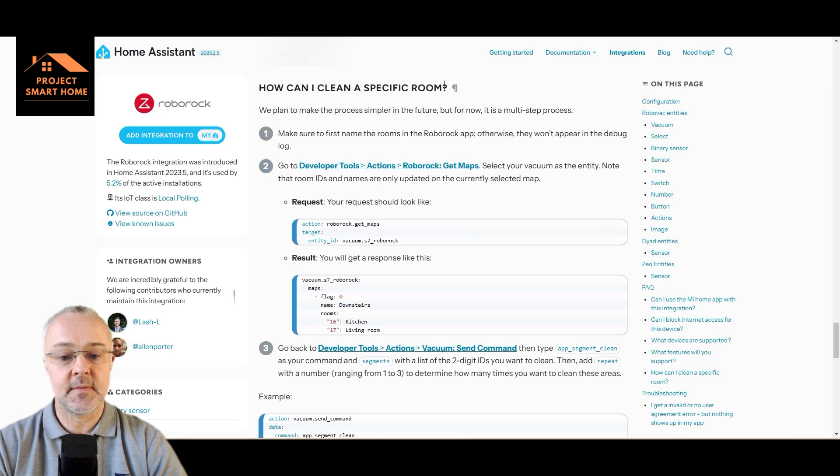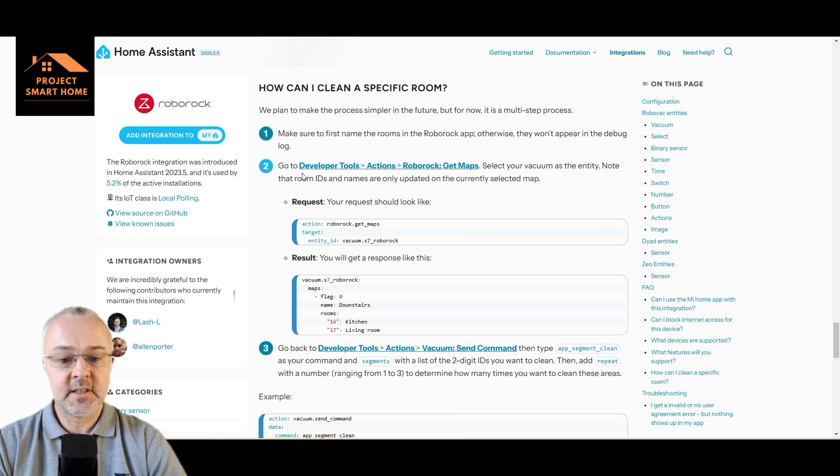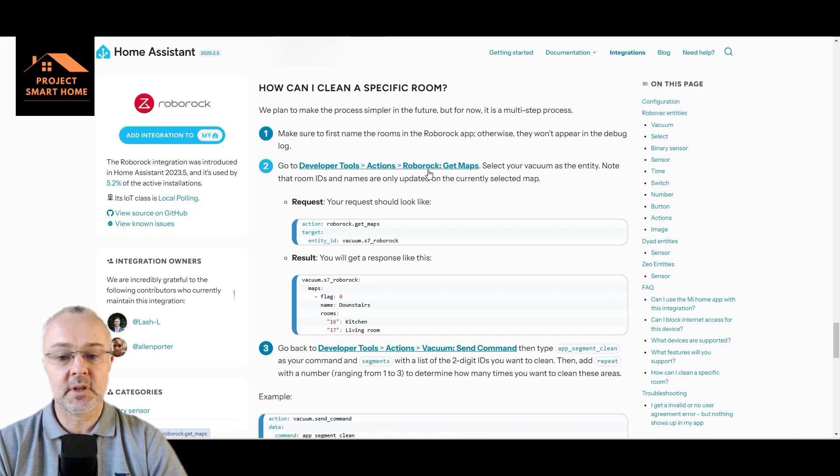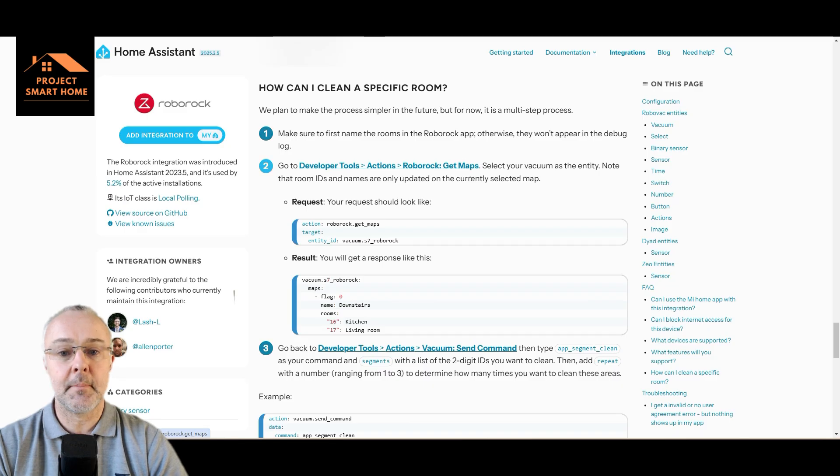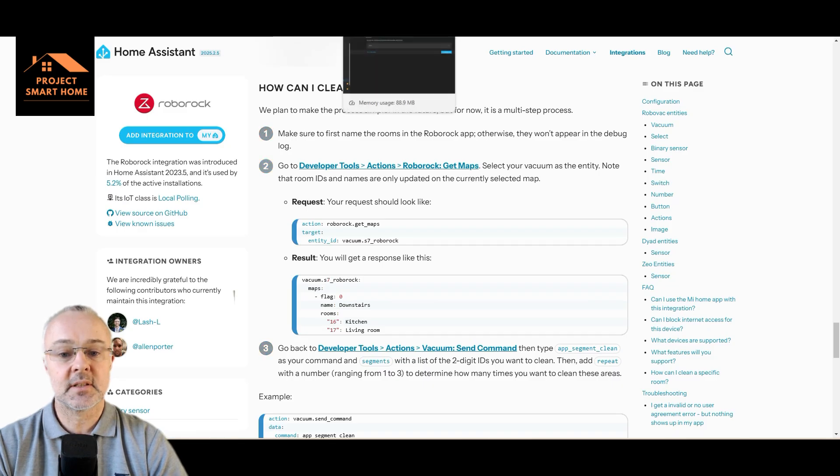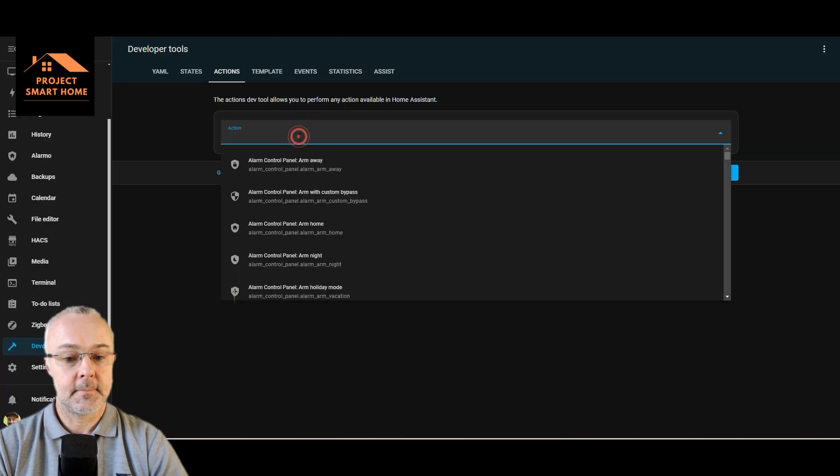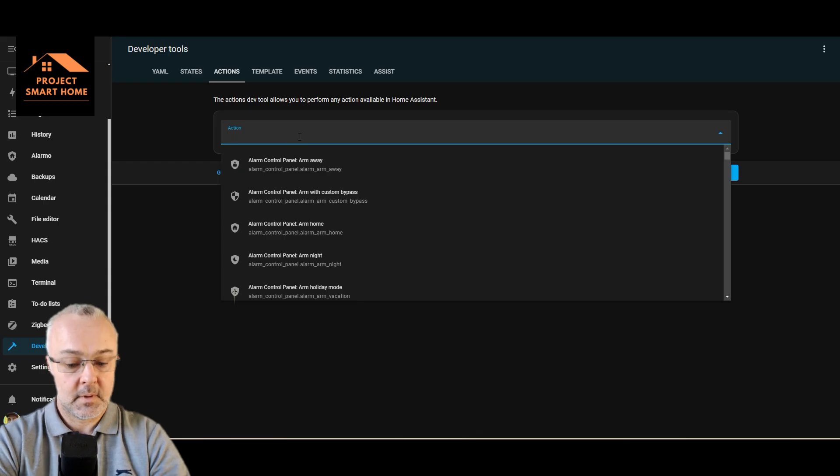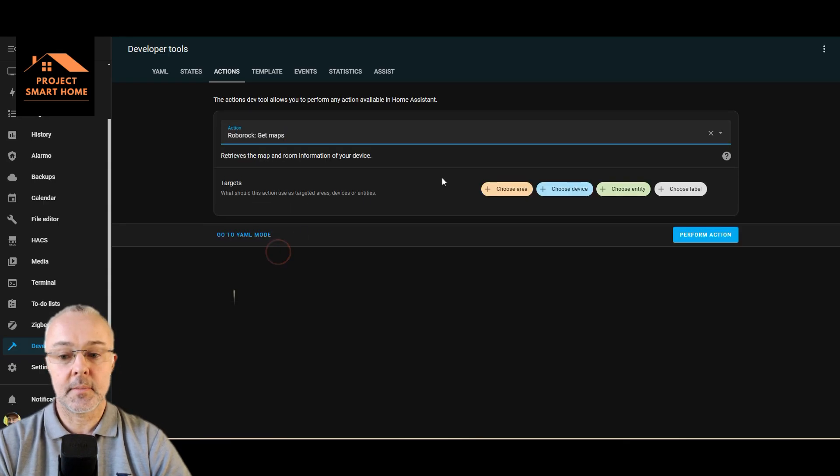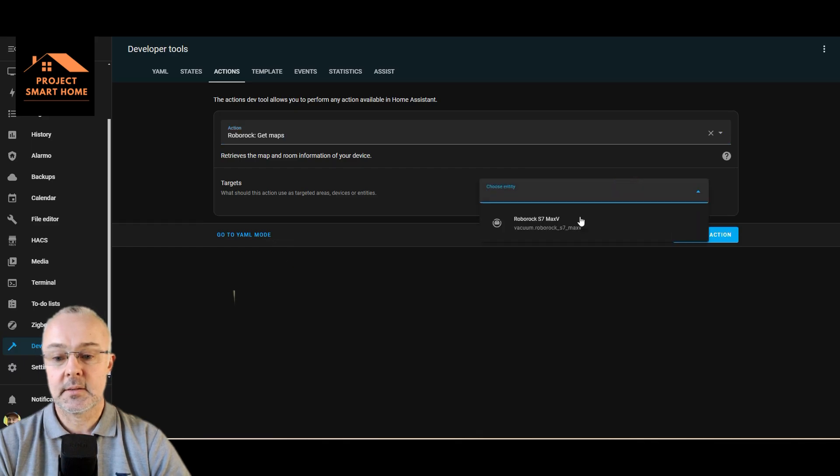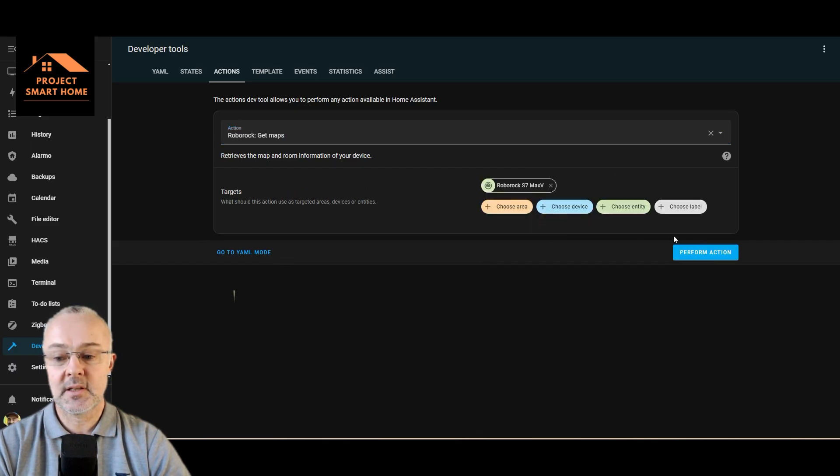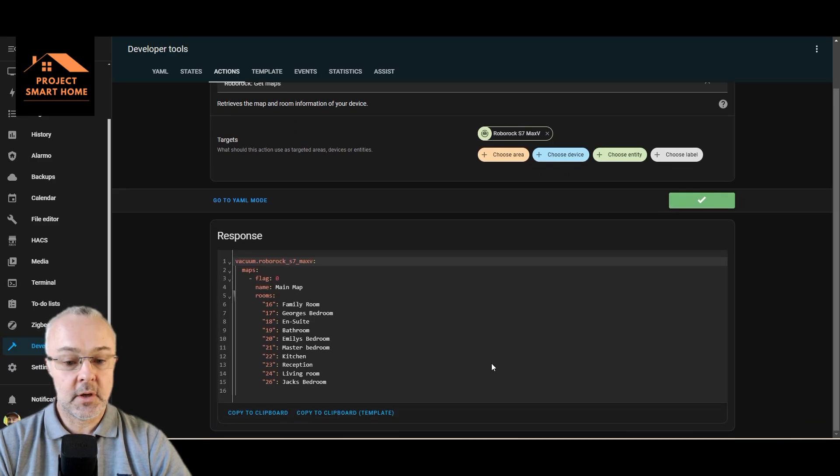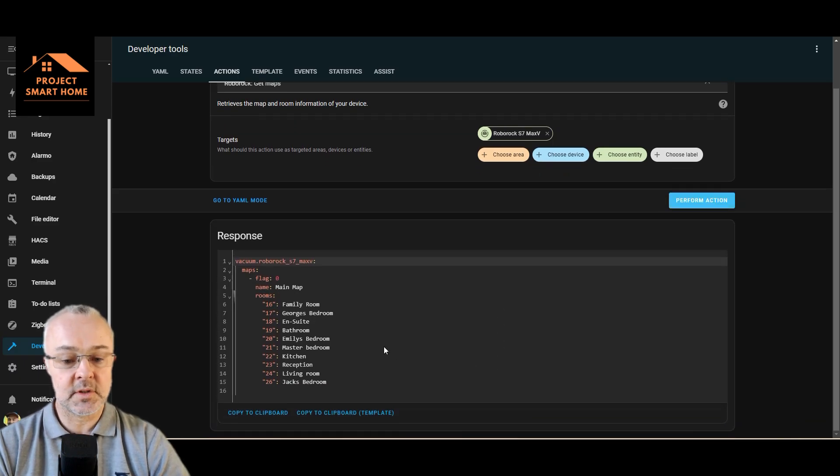If you scroll down to how can I clean a specific room, we need to follow this guidance here. So I'm going to go into developer tools, actions, Roborock get maps. Let's have a look at that. I'm going to select the vacuum cleaner that's already there integrated and perform action. So I mean, this is worlds apart from where it was before.